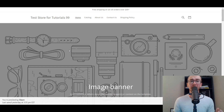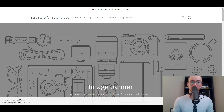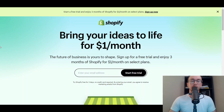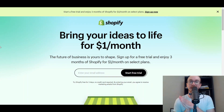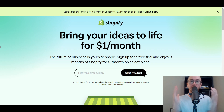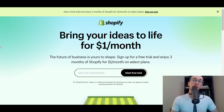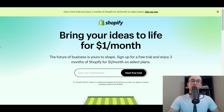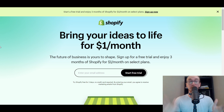Before we dive into things, I do want to mention — if you don't already have a Shopify store, you can go ahead and check out that first link down in the description box below. That's brendanvaleski.com forward slash Shopify. That will take you right over to a Shopify free trial where you can get started with Shopify for free today. And without further ado, let's go ahead and dive into the tutorial.